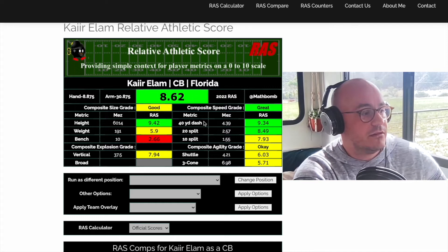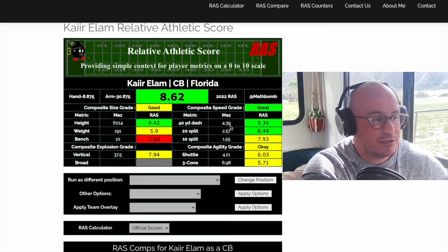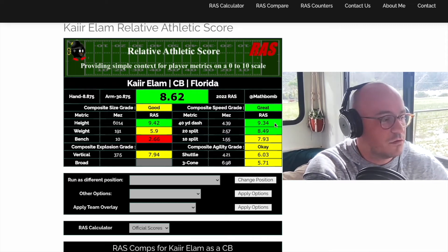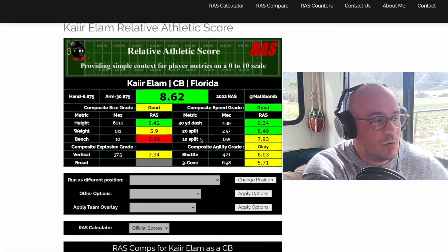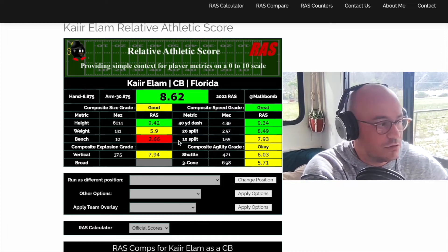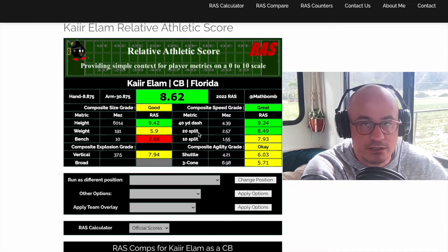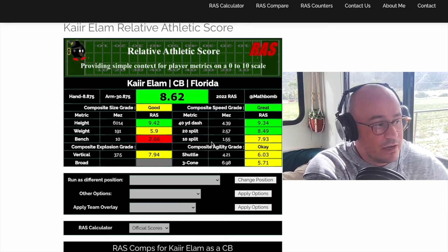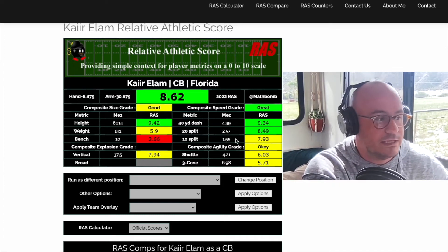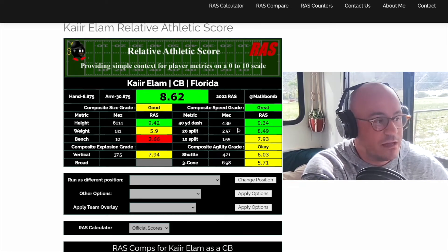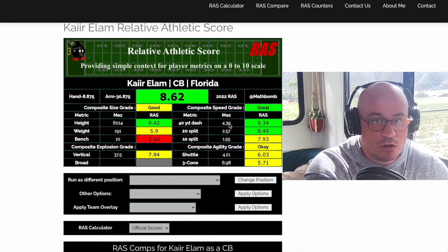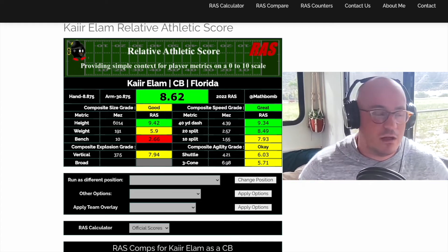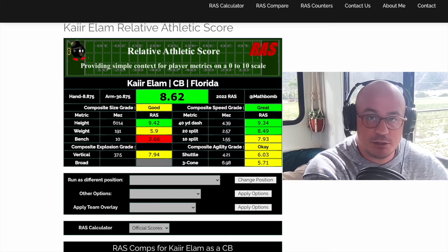Looking at Kaiir Elam's speed grade — the 40-yard dash is straightforward. He ran a 4.39, which puts him in the 93rd percentile of corners in this draft. The splits show how long it took him to reach each point. His 10-yard split isn't great, meaning he didn't get up to speed super fast, but once he hit the 20-yard mark he turned it on and kept accelerating — that's what we mean by long speed. Long speed translates to makeup speed, so if you get burned you can turn and run and catch up.